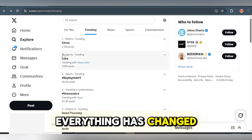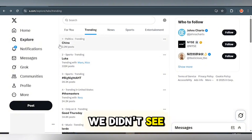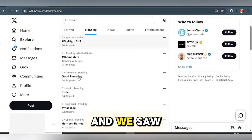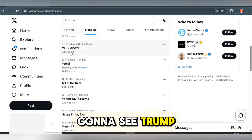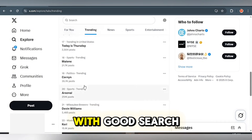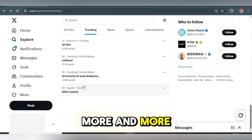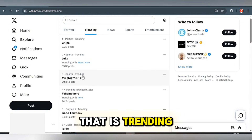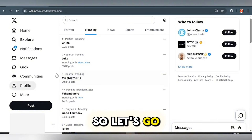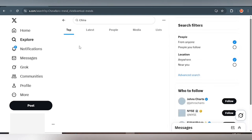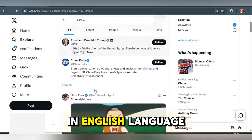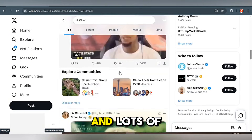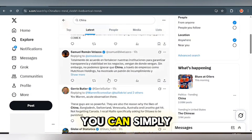You can see right here — these are the things that are trending now. Everything has changed automatically. When we were in Nigeria, we didn't see China as a trend, we didn't see Luka as a trend, we didn't see Big 90 HD as a trend. But now scrolling down you'll see Trump and many more keywords trending with good search volume. What you have to do is go ahead and make blog posts about each of these things. Pick something that is trending and the auto blogging tool will handle that for you.